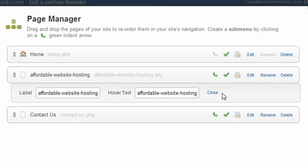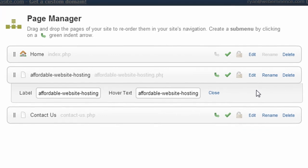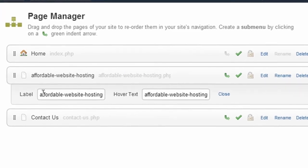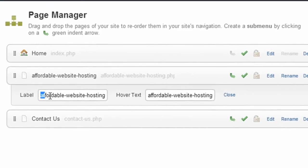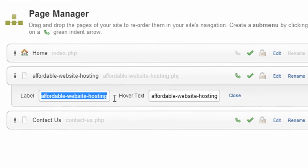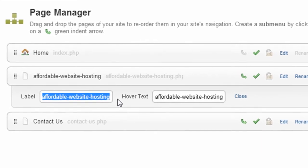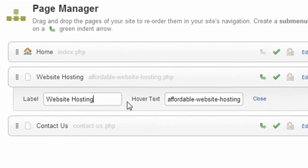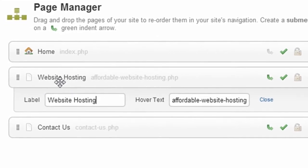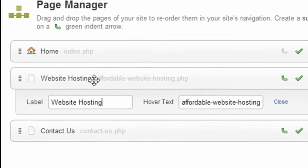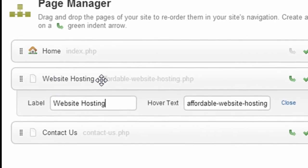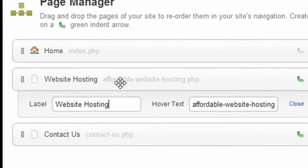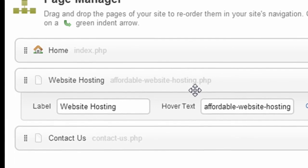This is kind of a problem with Yola — so if someone from Yola is watching this, maybe they can address it. When I click rename, it actually changes the label also, so I would have to go back and type in 'website hosting.' Now you can see my label is 'website hosting' and my URL is 'affordable-websitehosting.'